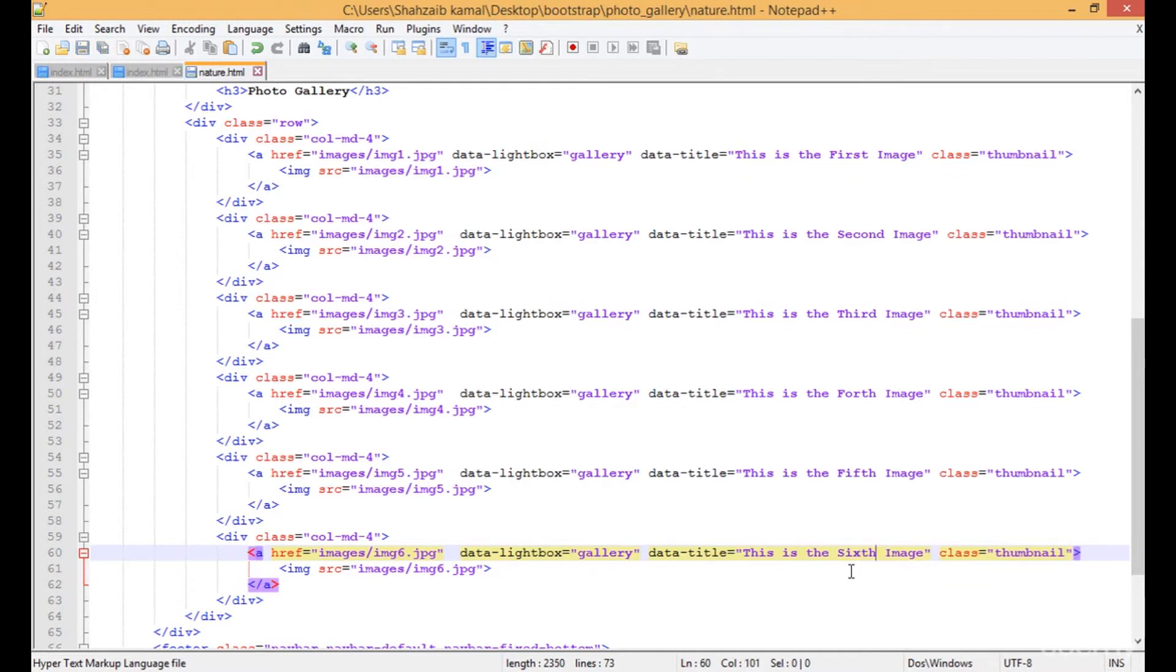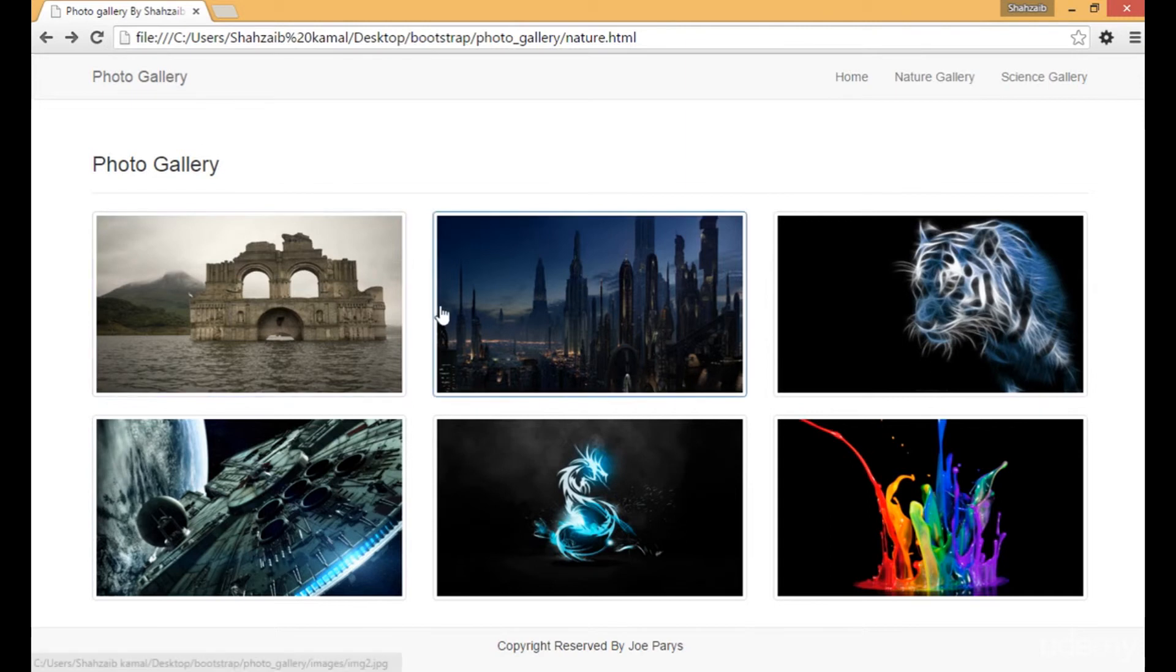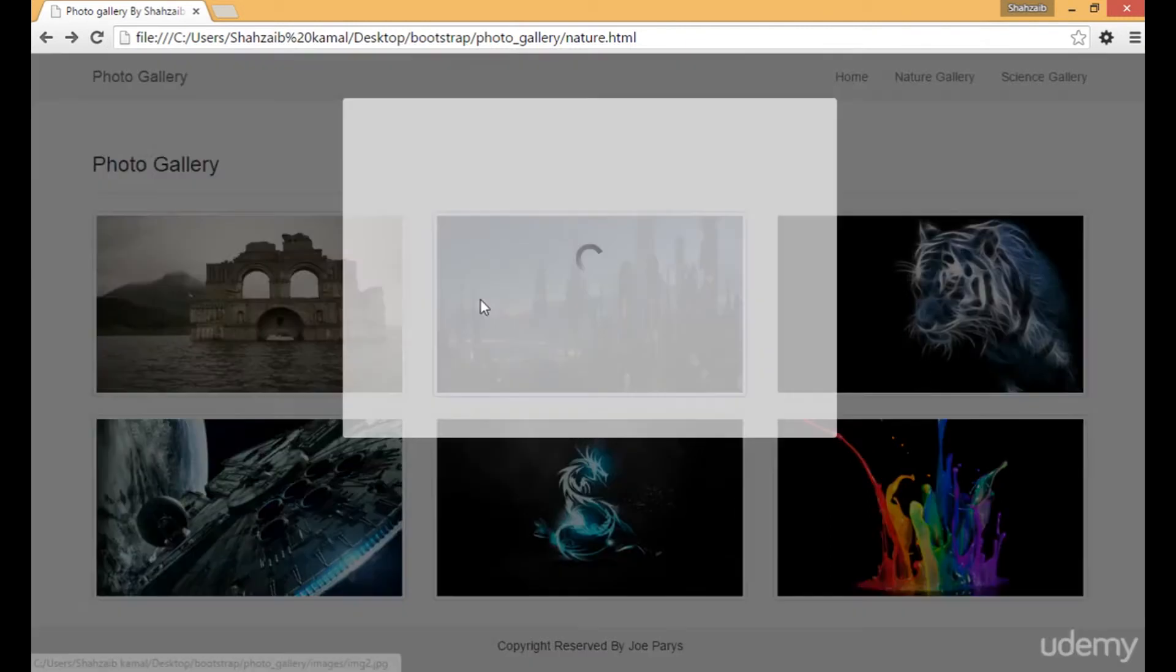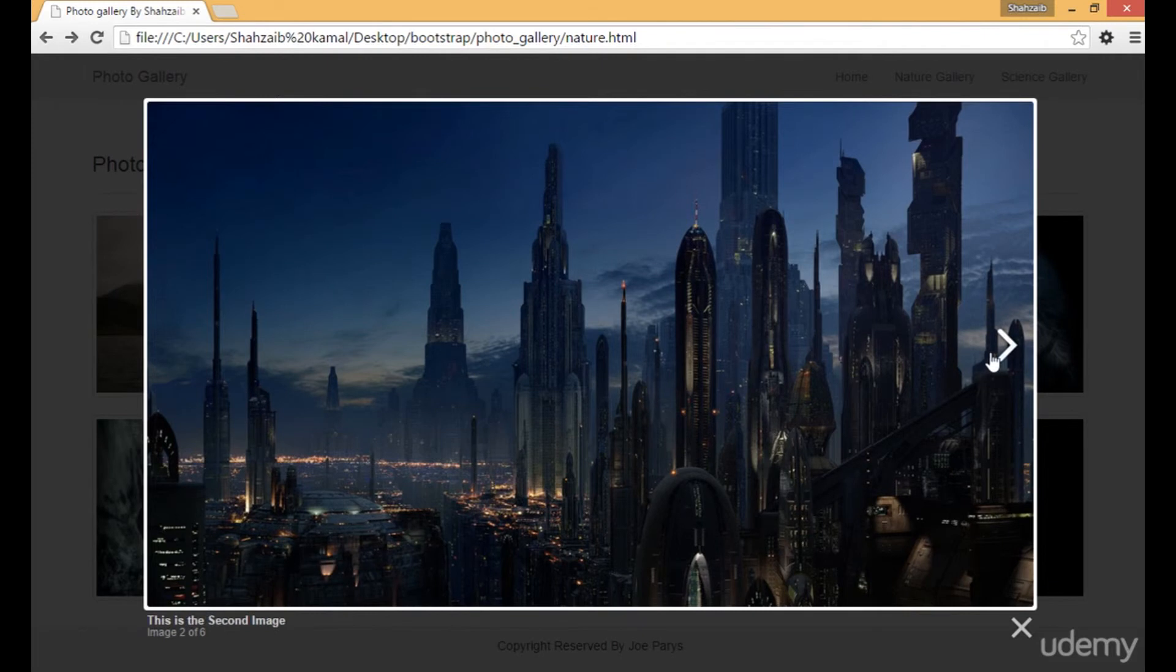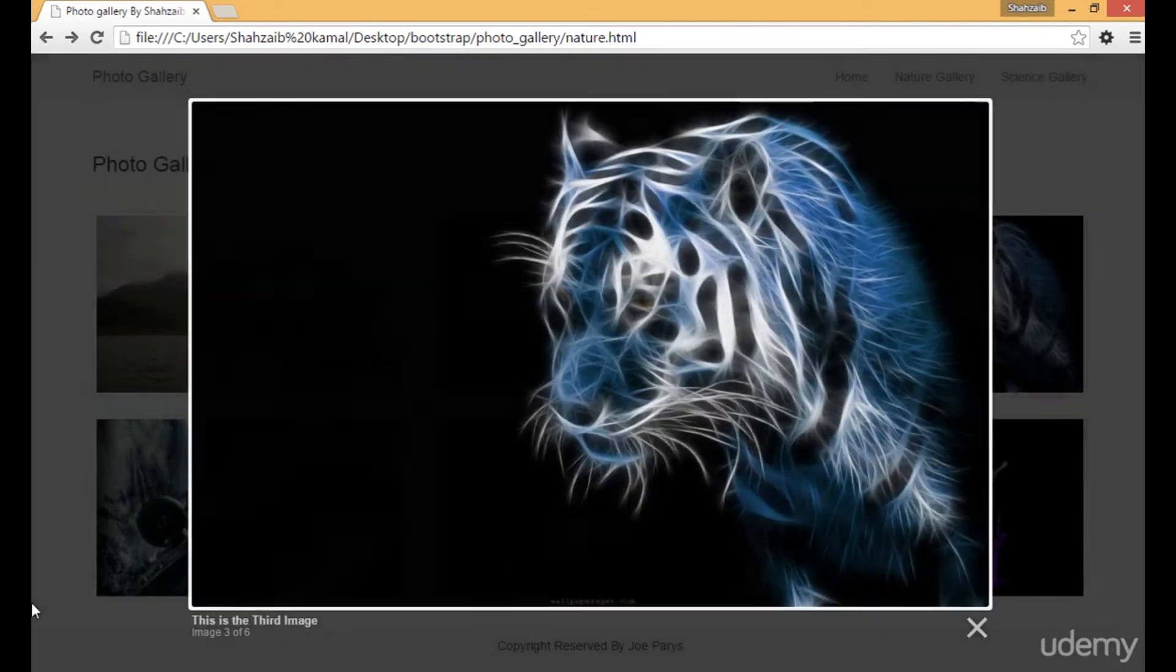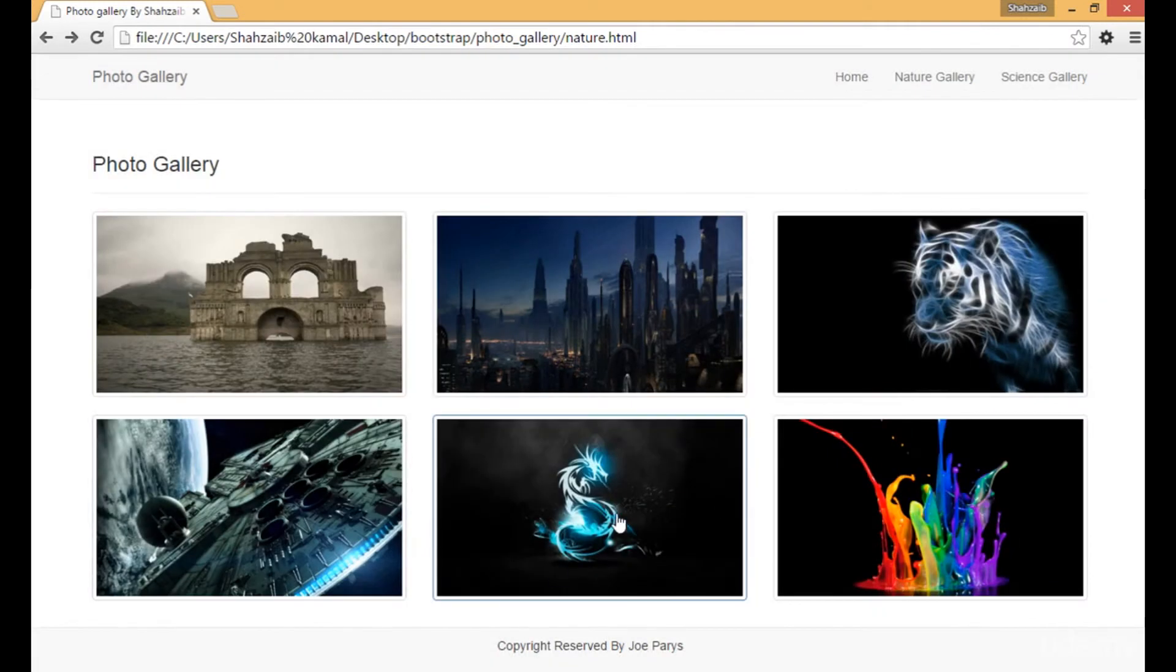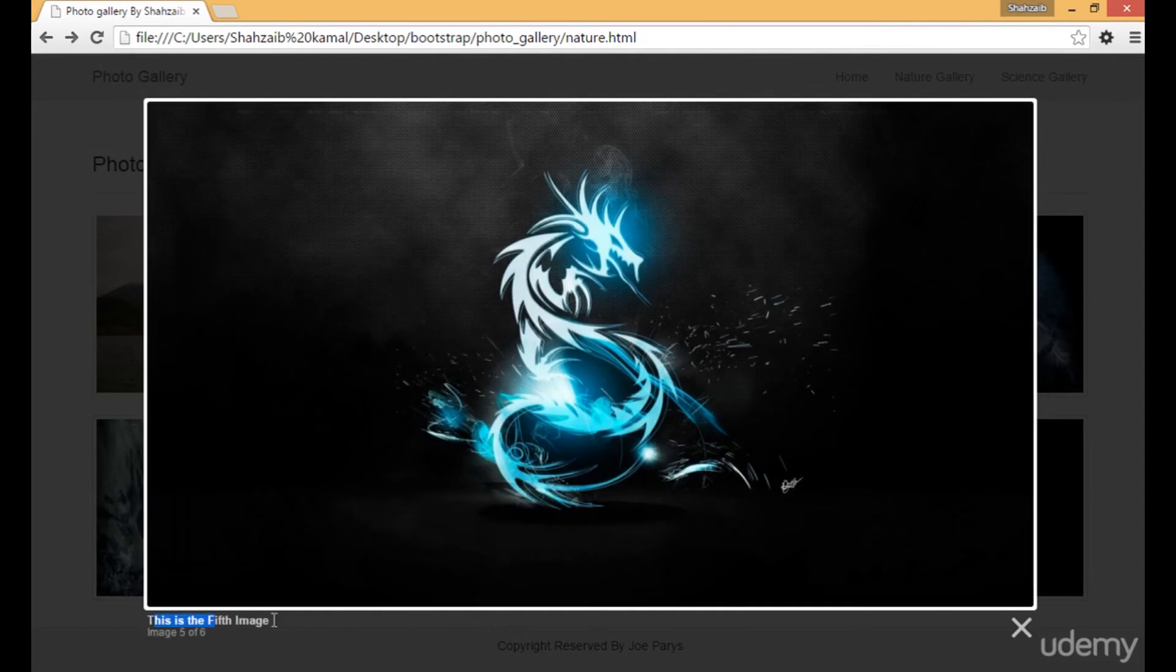So let's just go and refresh that back and then click on any image. Now we are getting 'this is the second image.' When I click on the next button, now this is the third image. Any image I click, I can get the caption of that image. So I hope you understood about this as well.